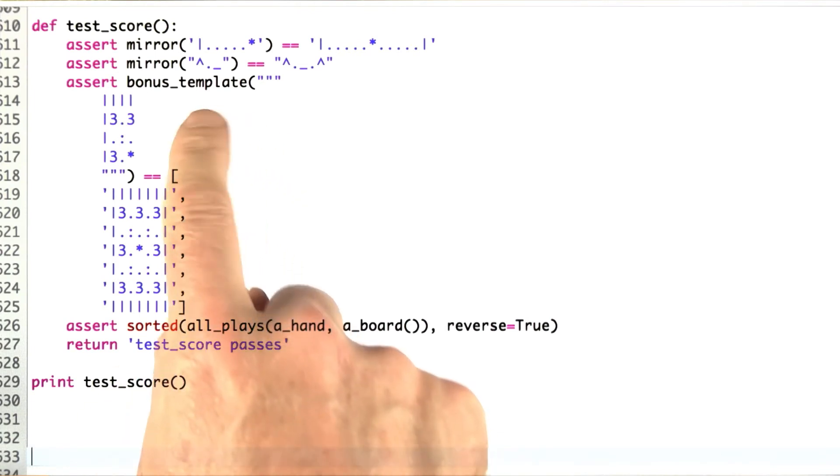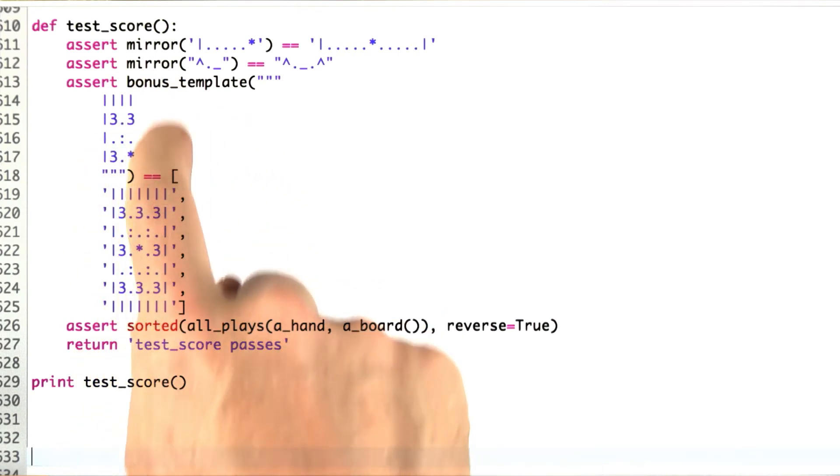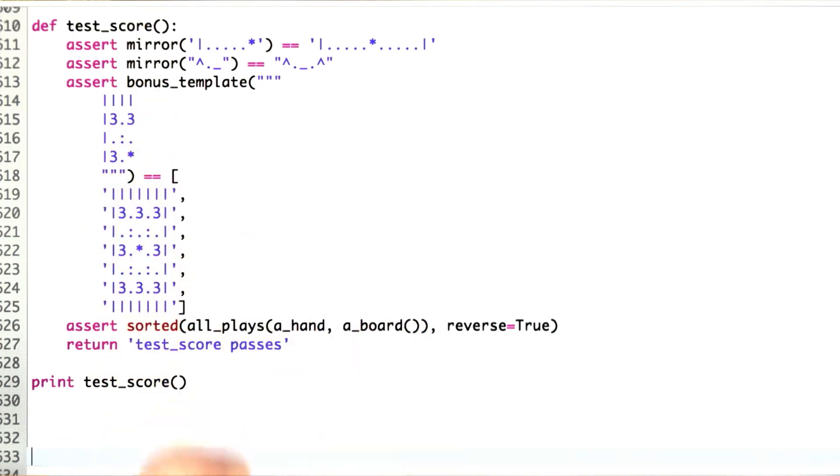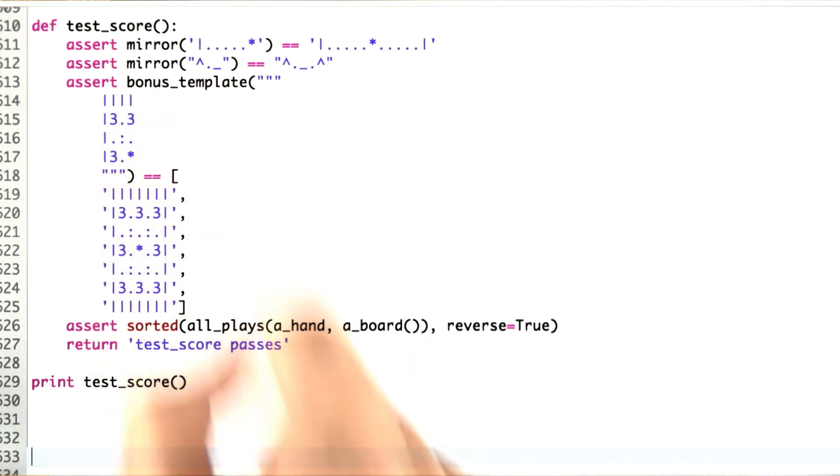You can see here, here's a tiny little bonus template. A quarter of an array looks like that. When you apply bonus_template to it, you get this nice symmetric array.